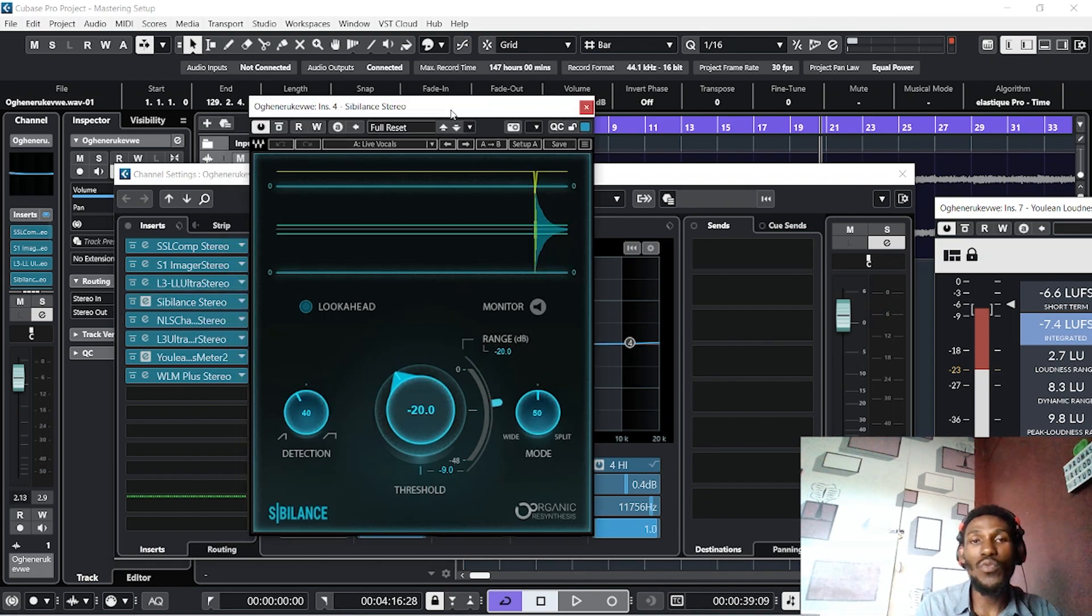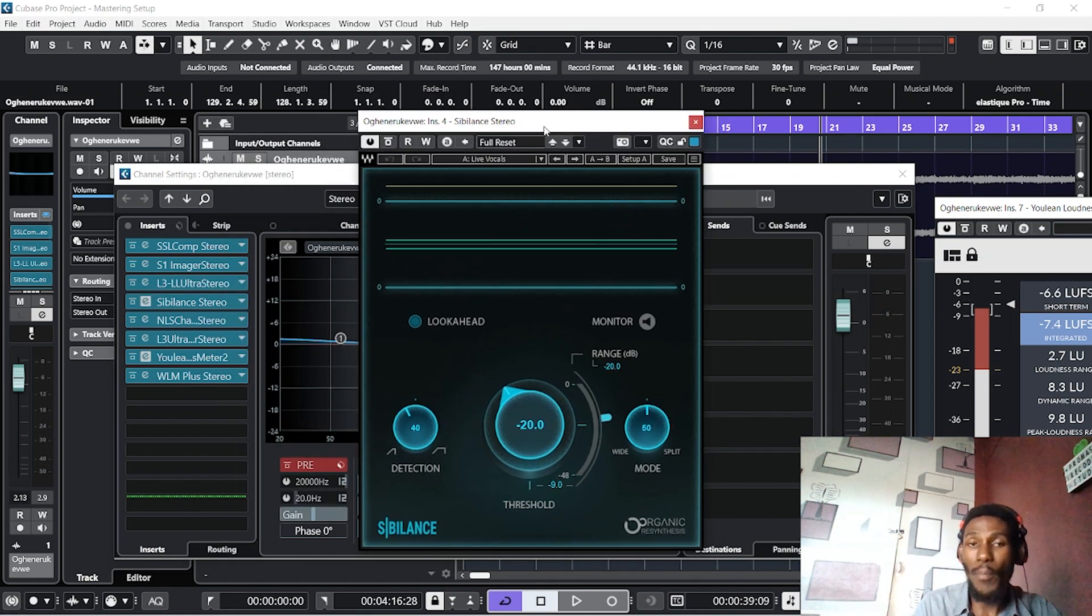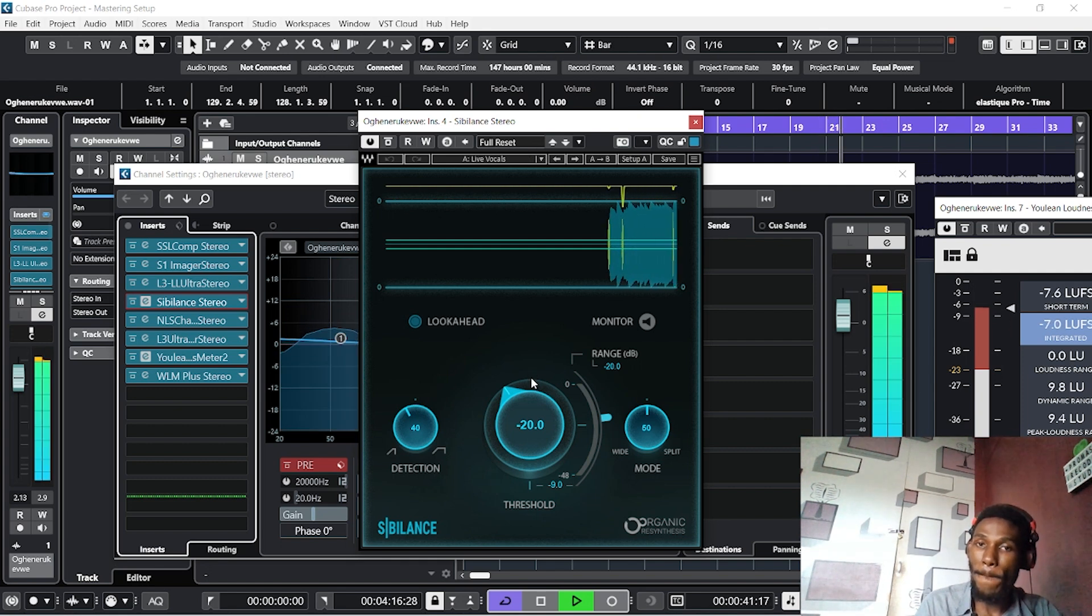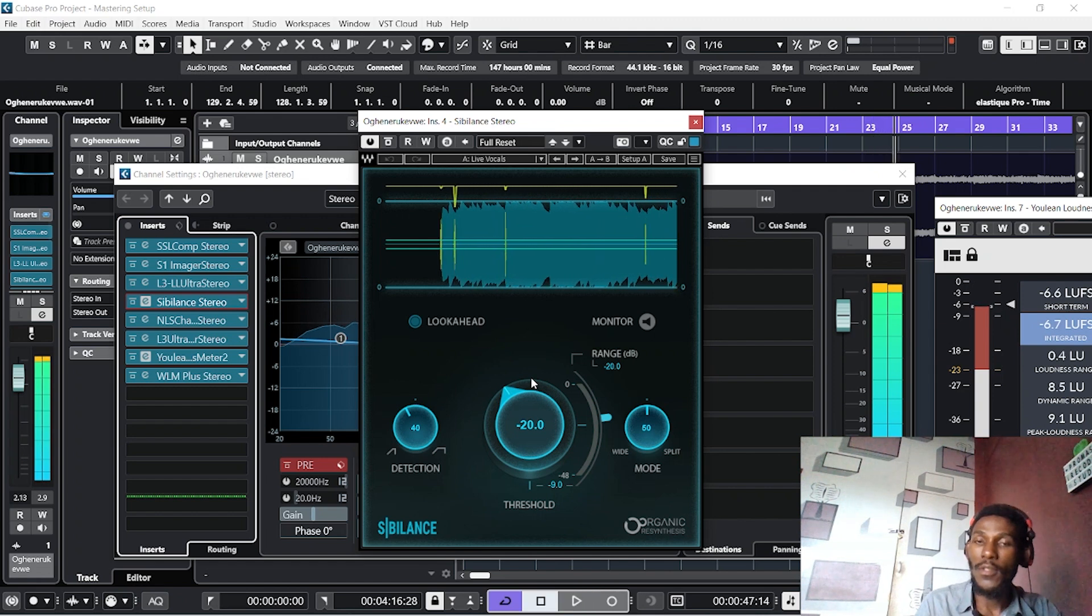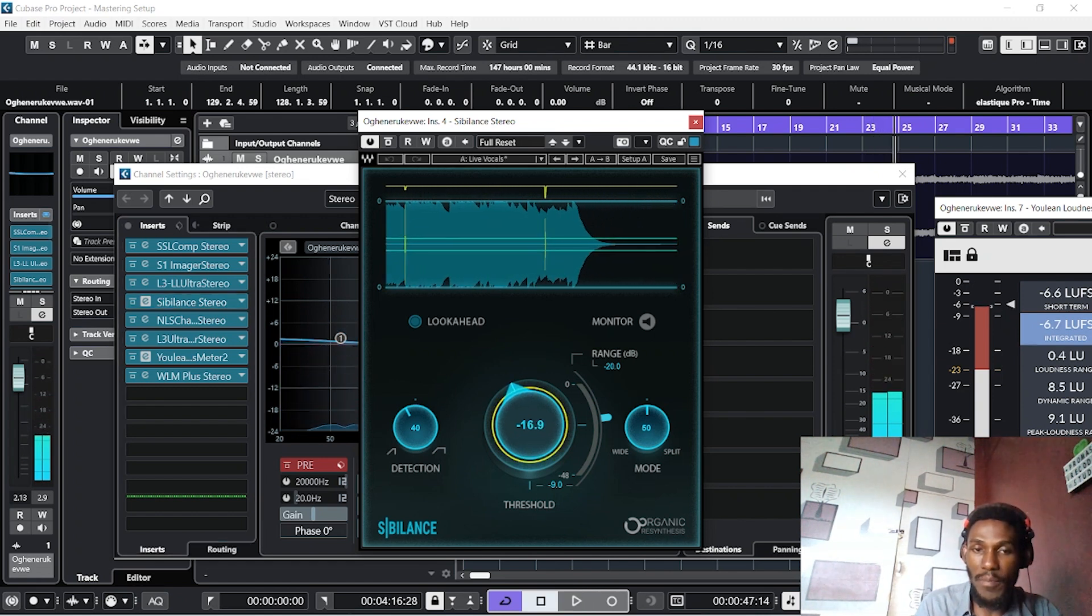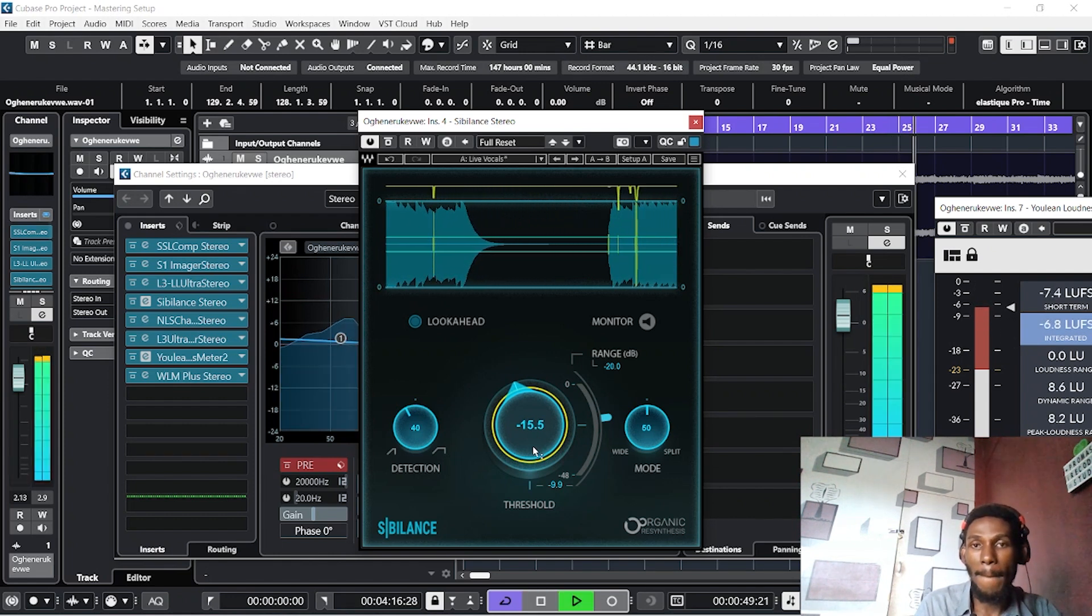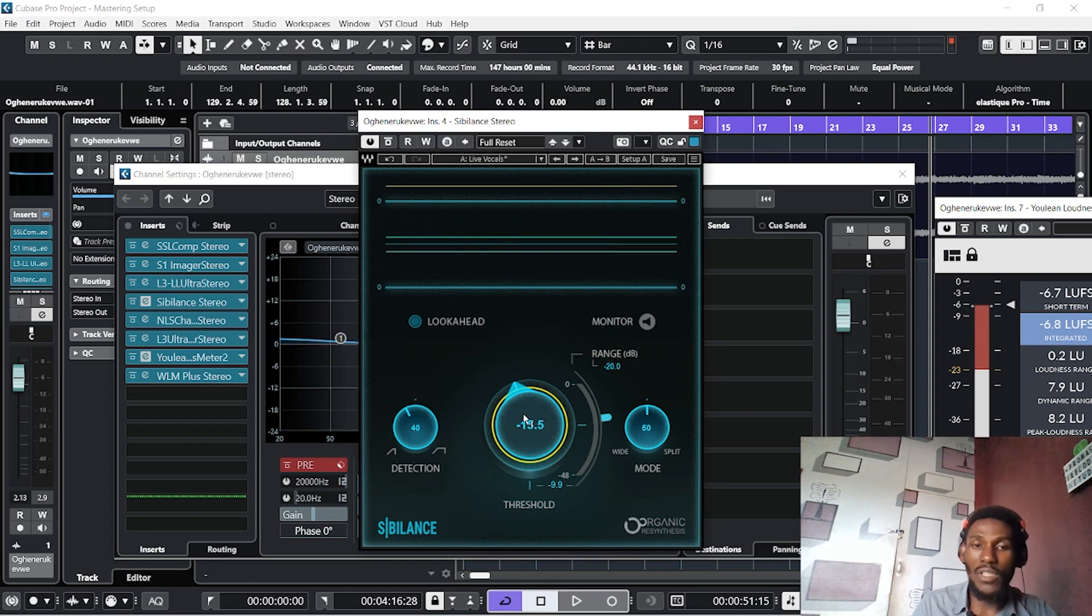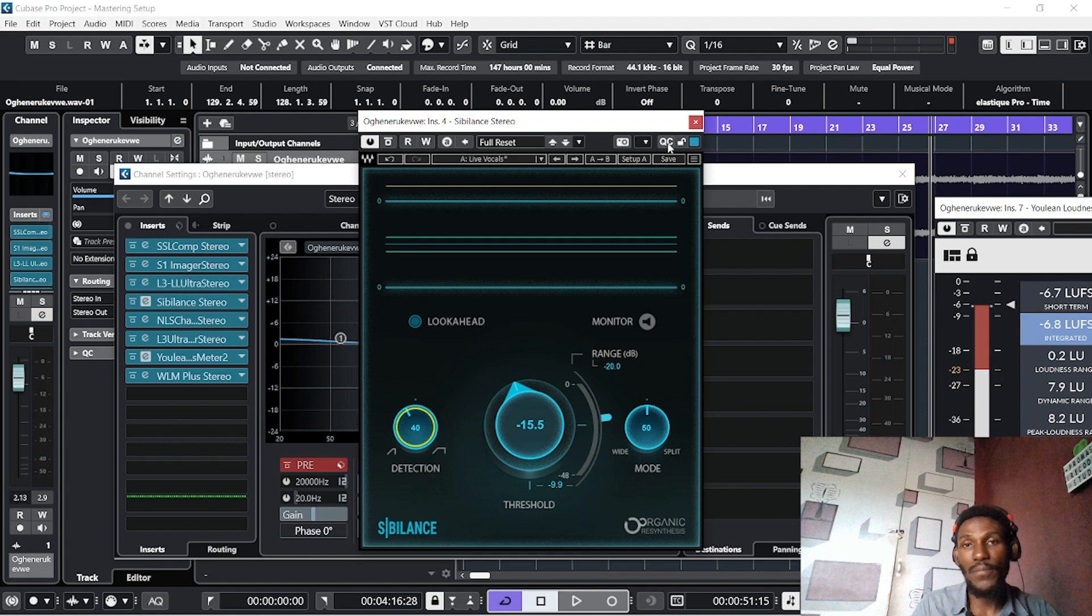At minus 8.4, I got a reduction of minus 2. Next is our sibilance. This will help to remove any form of clipping. I'll play the song. I feel this is good, but I would love to reduce it a bit to 15. This is good at minus 15.5 and our detection is good at 40.